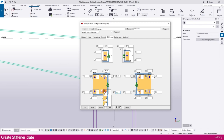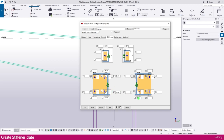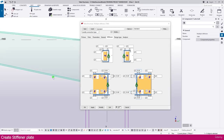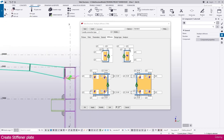You can make a chamfer or fillet — either one works. I'll make it a chamfer here. Set it to 25 here and also 25 here, then select this one and click Modify.